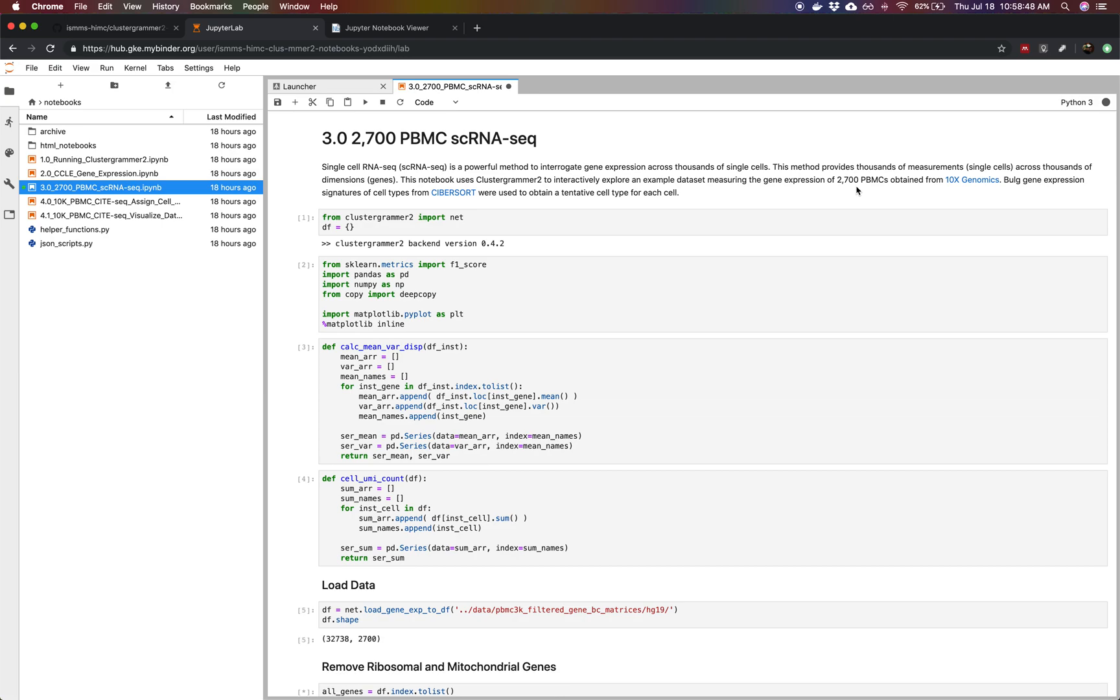In this notebook we're analyzing a single-cell RNA-seq dataset from 2700 PBMC cells that was made publicly available by 10x Genomics. We're also going to use an external dataset called Cybersort that is a bulk gene expression dataset of different immune cell types as a reference dataset and show how we can combine these two datasets and use one to predict the cell type of the other.